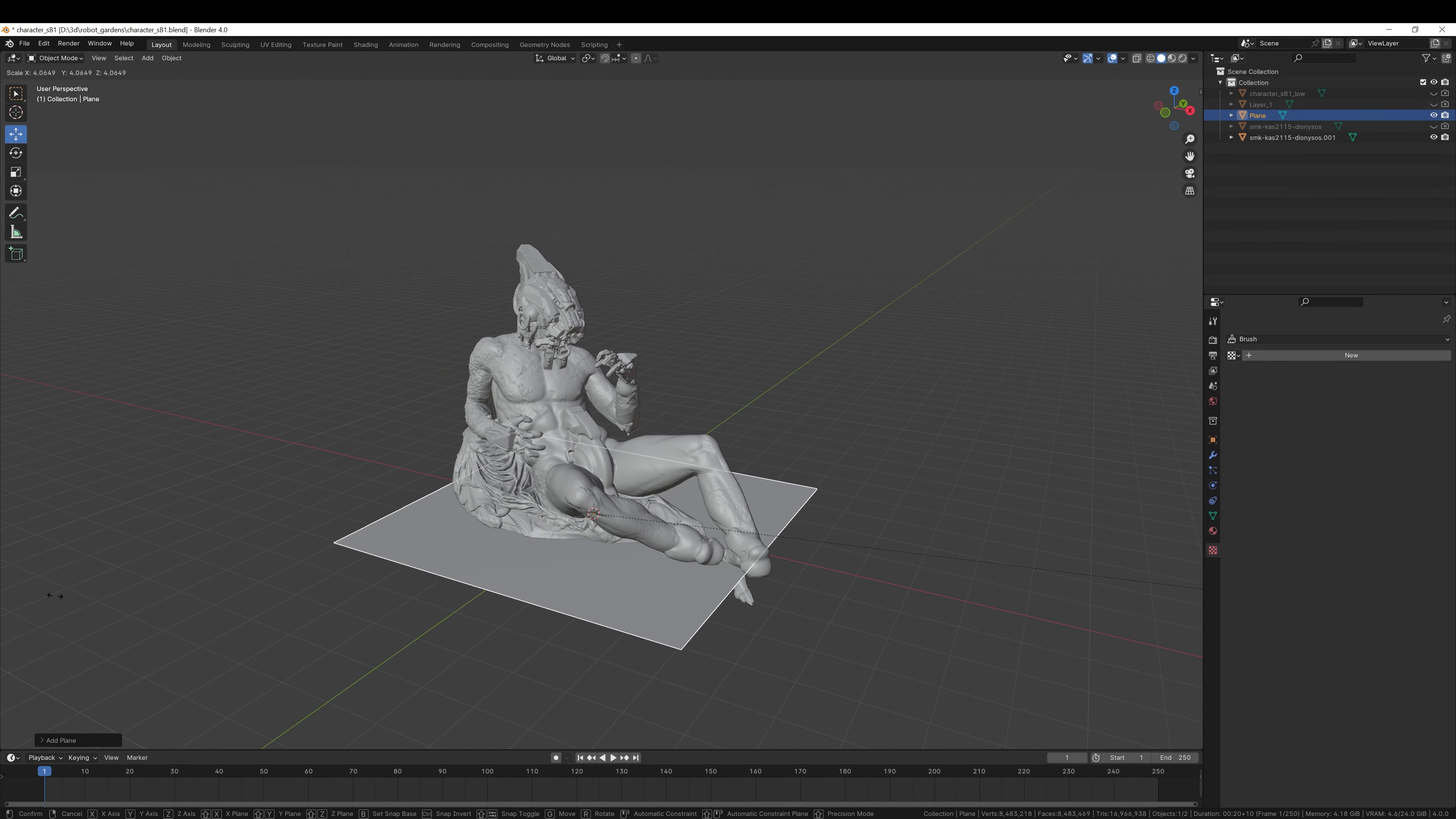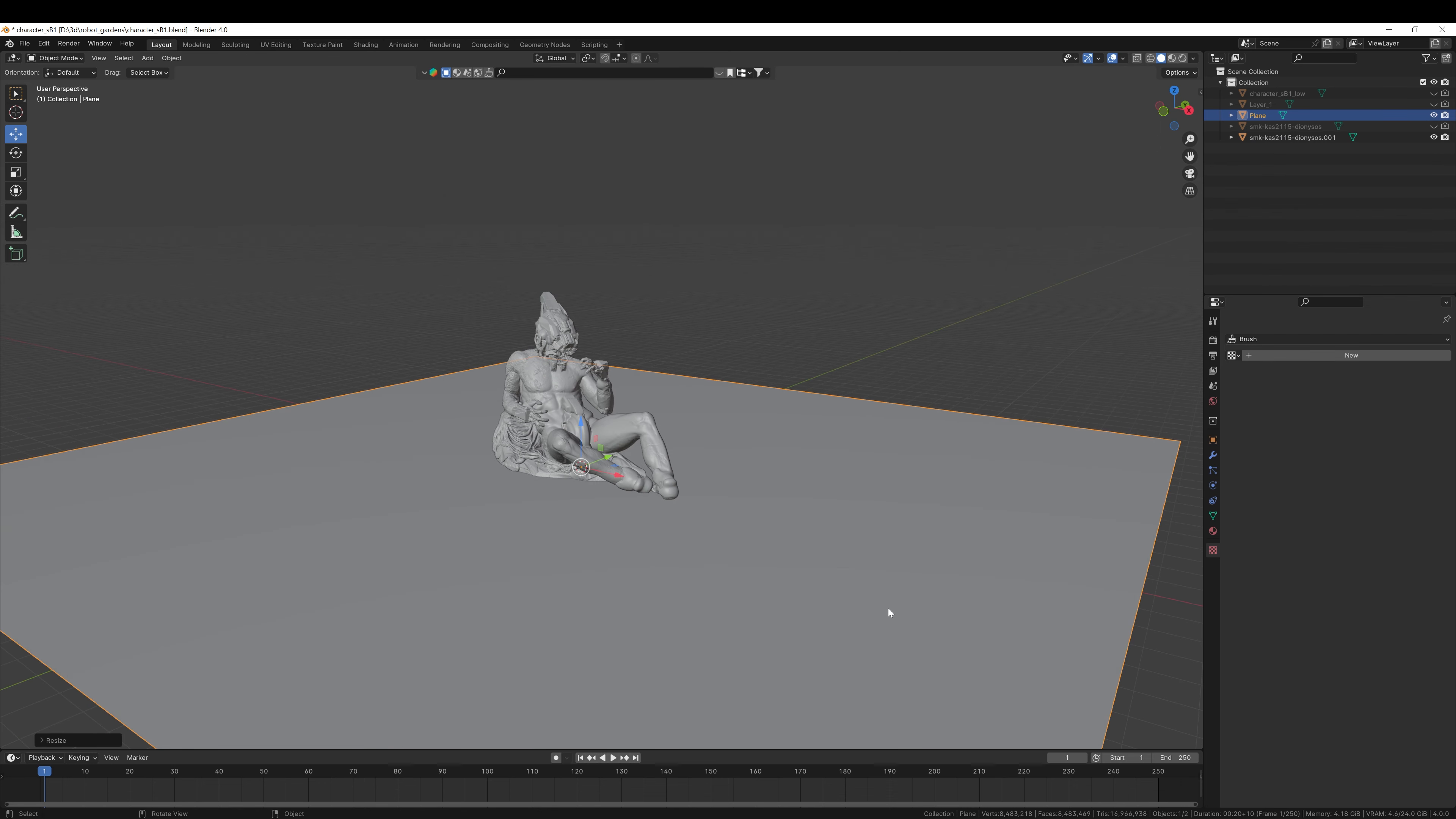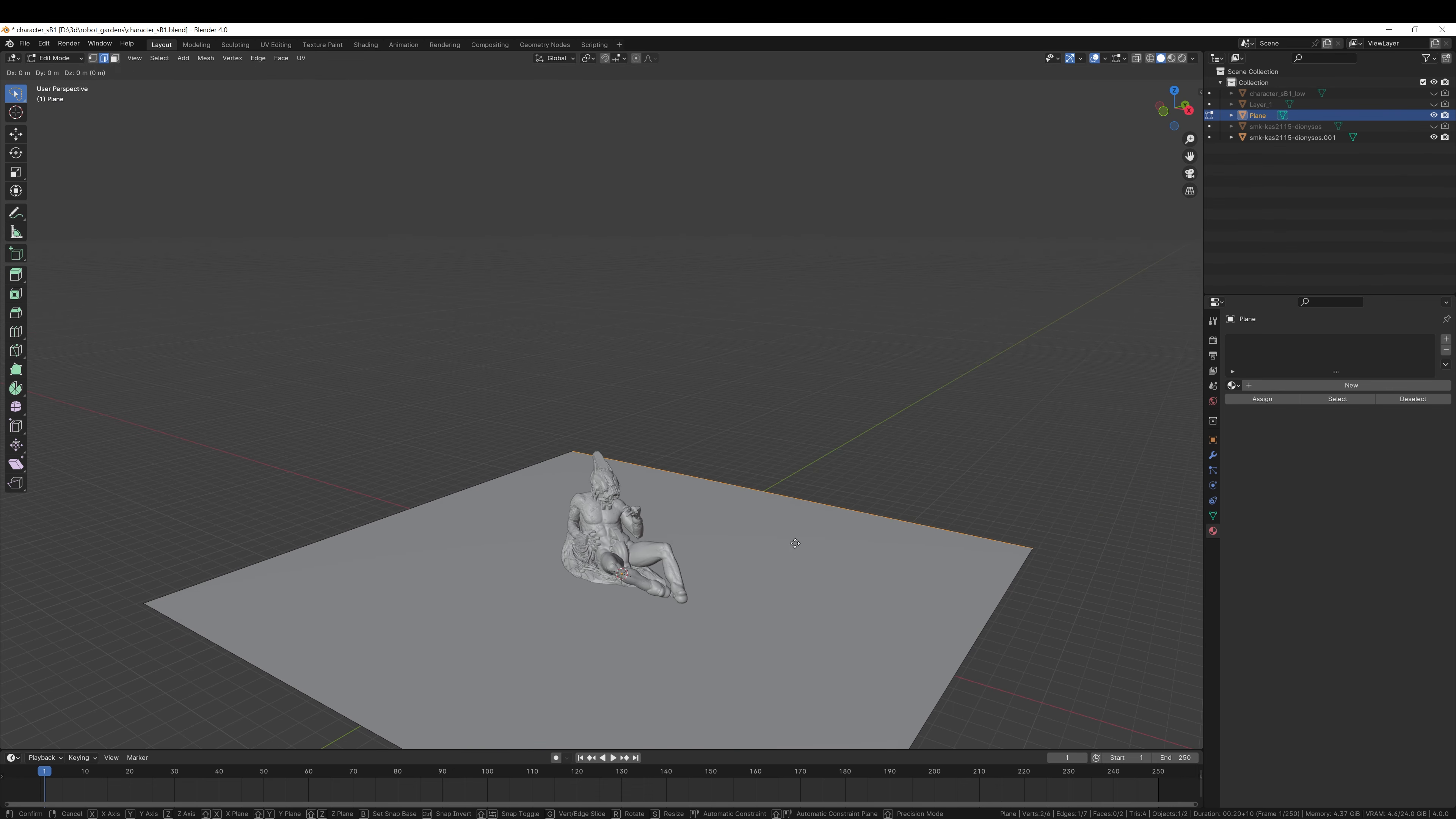I'm going to add a plane to the scene, press S to scale it up, and then I'm going to go to Edit Mode, Edge Select, select the back edge.